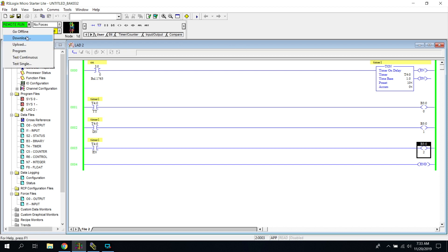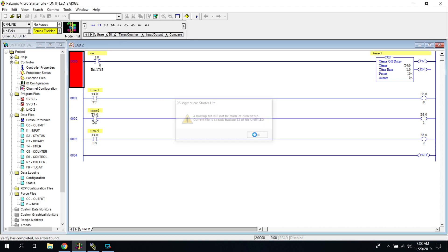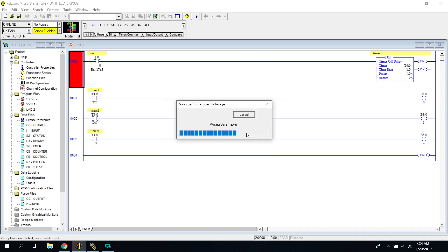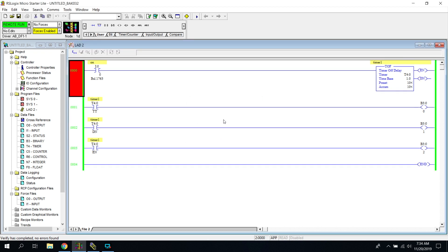Let's go offline and change this to a timer off delay, then download again. Now when I press the blue button, notice the timer done is already on and the timer is not timing — it's just sitting here waiting. As soon as I release this button and it becomes false, the timer now starts and the timer timing is running. As soon as it hits 10, all of this is going to turn off. Pretty interesting — a lot more confusing than using our timer on delay.